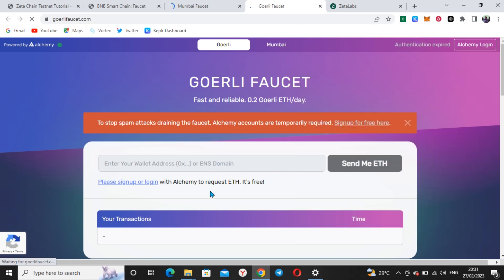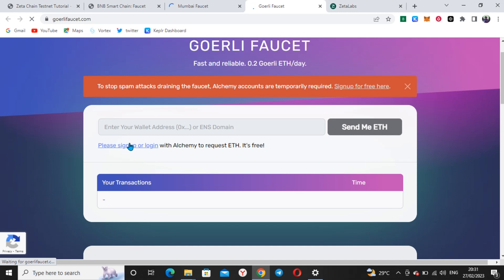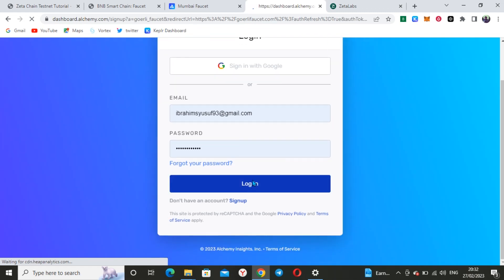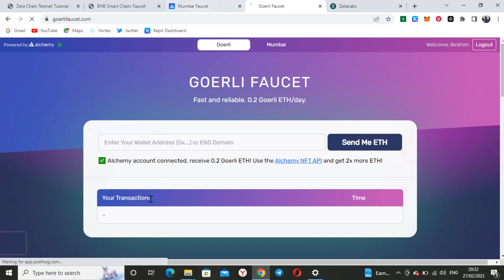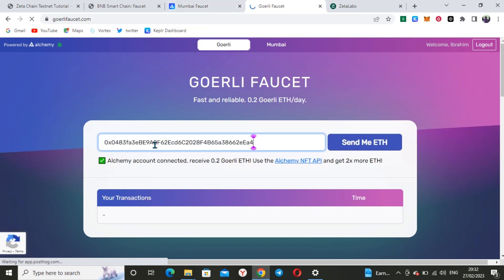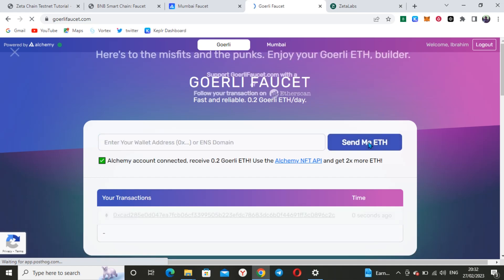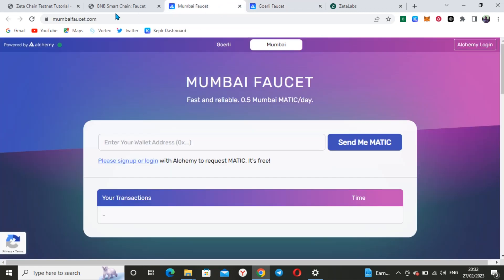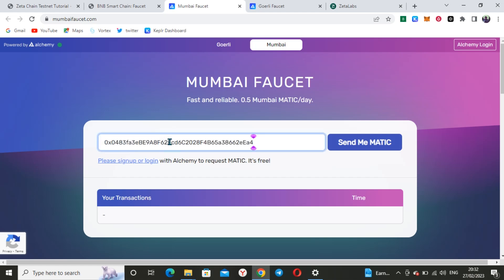Here you copy the wallet address you're using. Please sign up or log in — if you already have an account you log in, if you don't you sign up. I already have an account so I'll log in. Since I've logged in, the next thing is to enter my wallet address. I've received 0.2 Goerli, so I'm done with Goerli. Now using the same address, send me ETH.